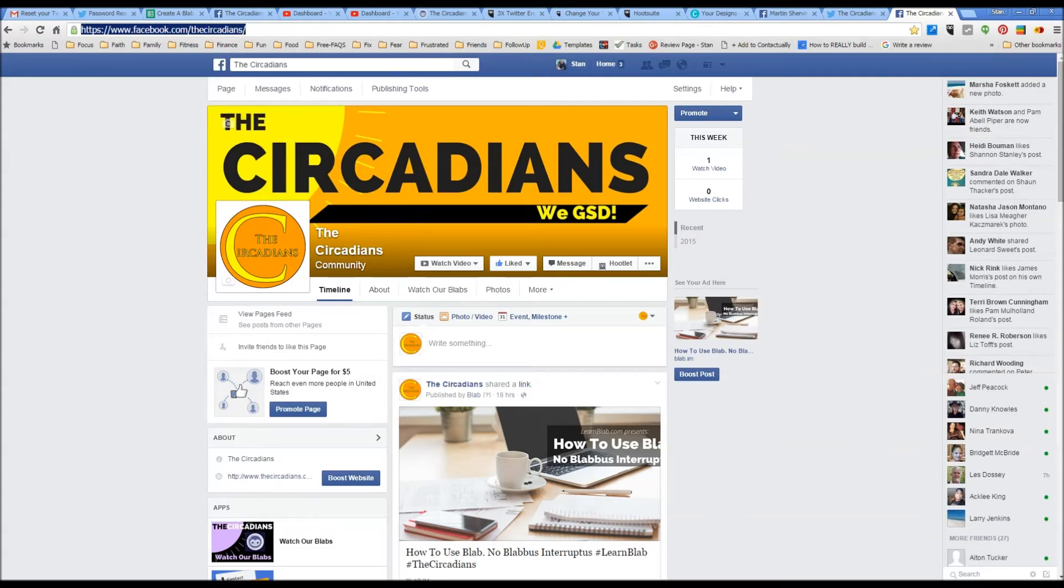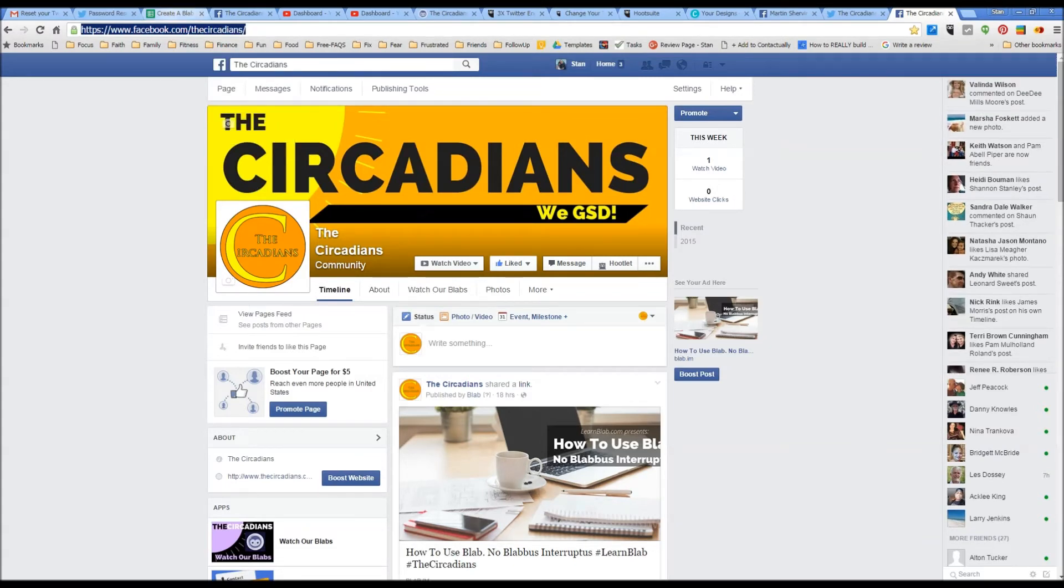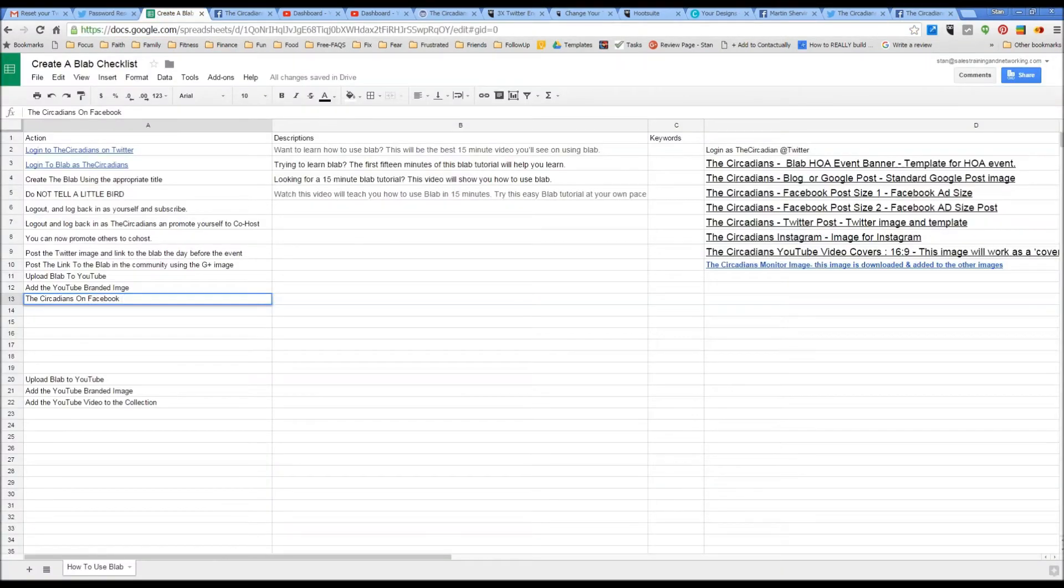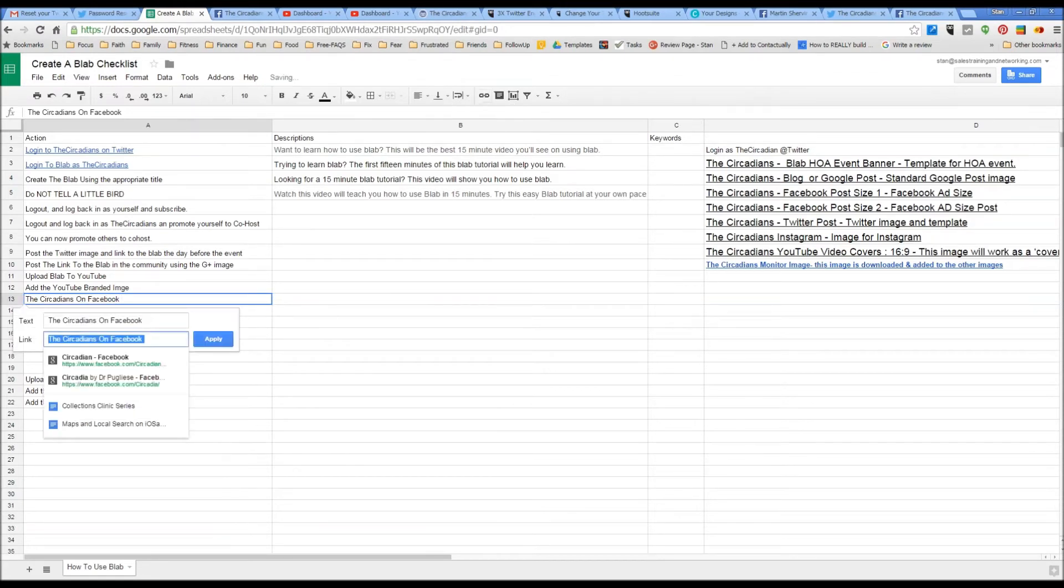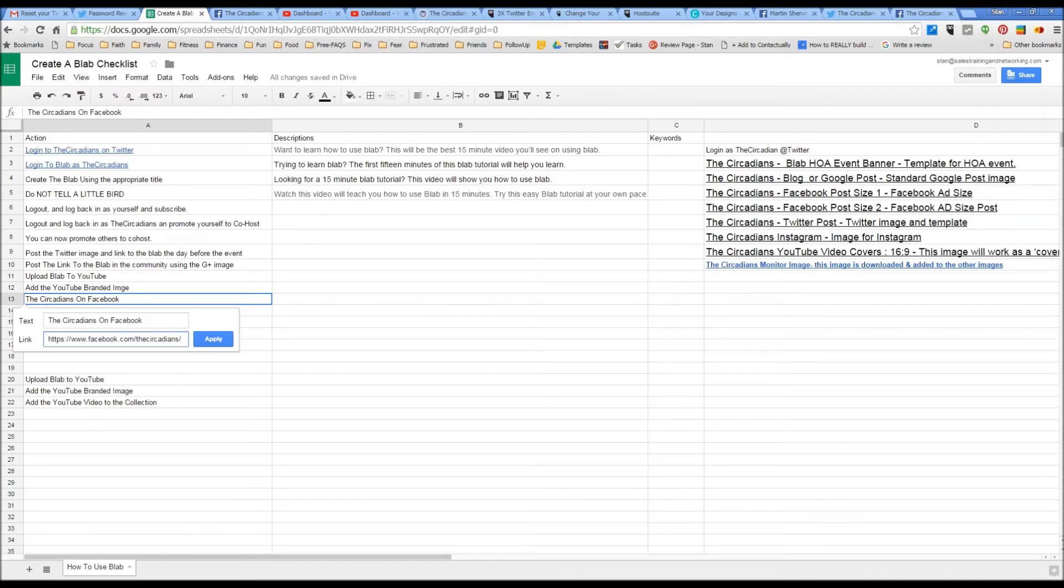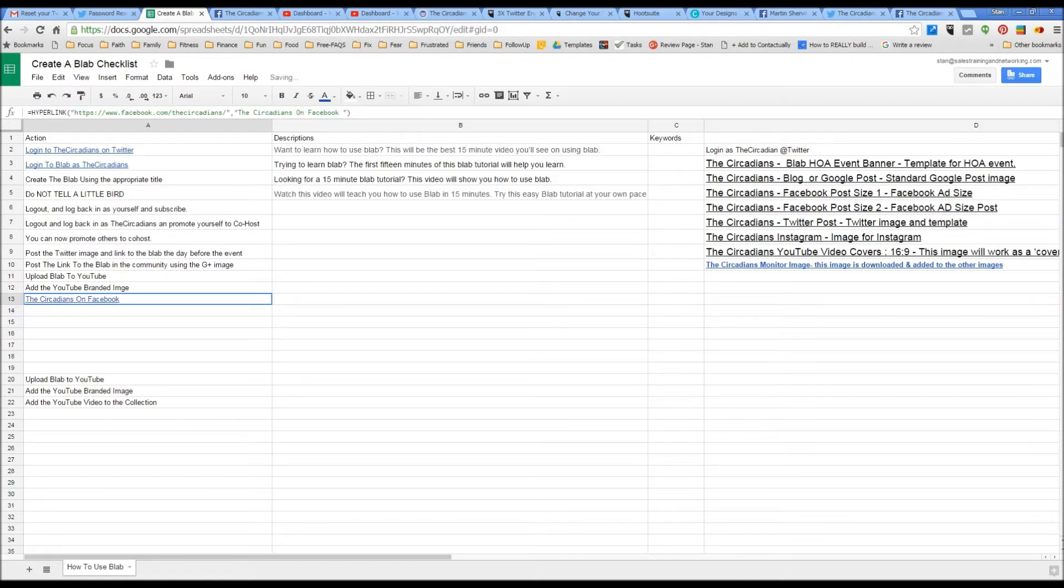I'm going to right click and I'm going to copy that link. I'm going to go back to the spreadsheet and I'm going to click this little link button here. This will bring up the interface for the text. I'm going to cut and paste. I have just hit Control V and then apply. And now this link will take me to Facebook.